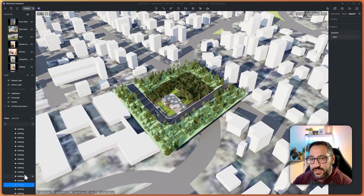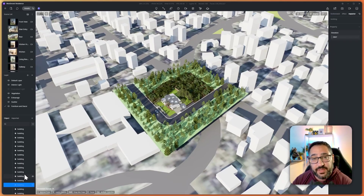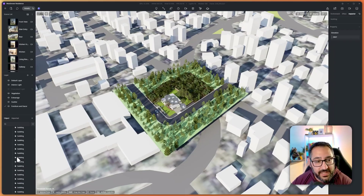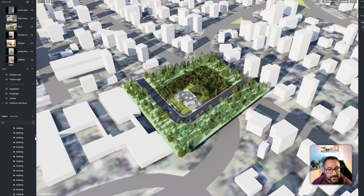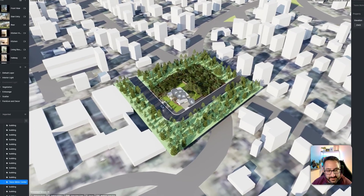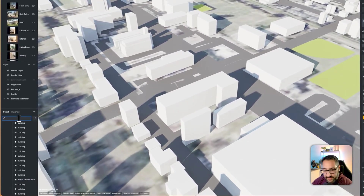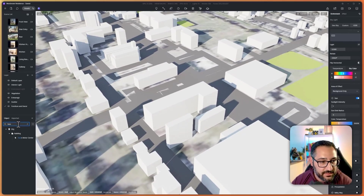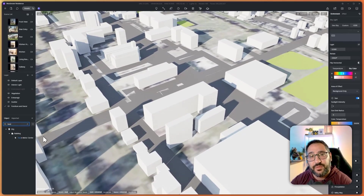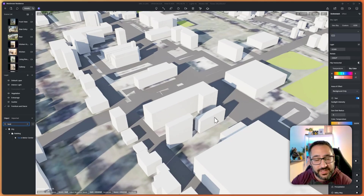If the area has landmarks, the tool will pick them up. For example, I was pulling in Manhattan before — if you search for the Empire State Building, it will pick it up if it is a landmark. These are generally generic-looking buildings, but landmarks are recognized. You can see here — Texan motor center — if I hit Z to zoom there, your search will pick this up. That's really handy if you're familiar with the neighborhood and just want to get oriented.